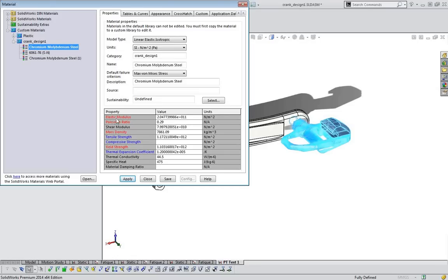The software actually helps you create your custom material by color-coding it when a simulation analysis is tied in. Whenever a property is red, it means that value is required. If it's blue, it's recommended that it be included. The basic requirement to run a static analysis is that all the red properties must be filled in.